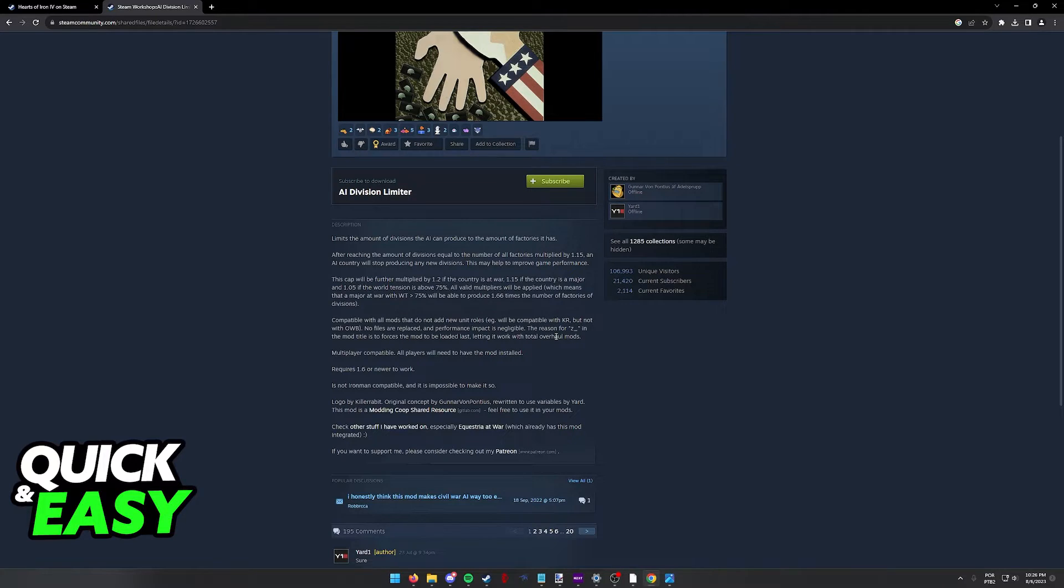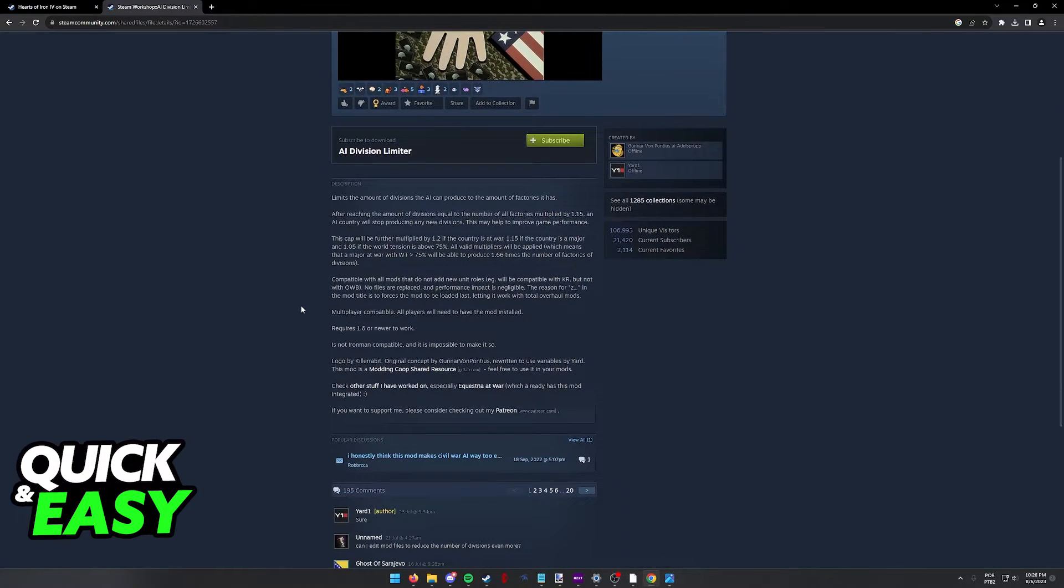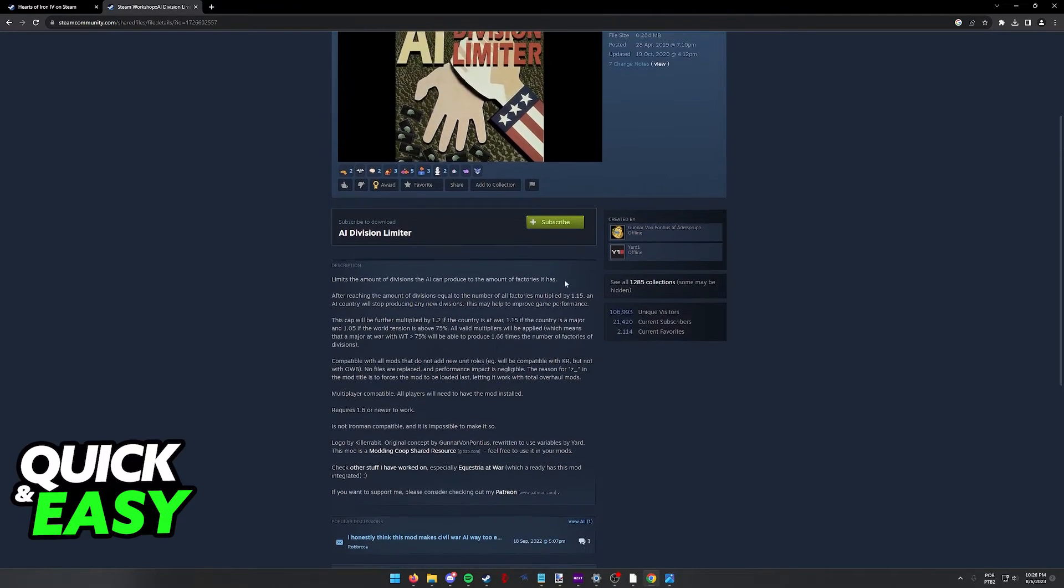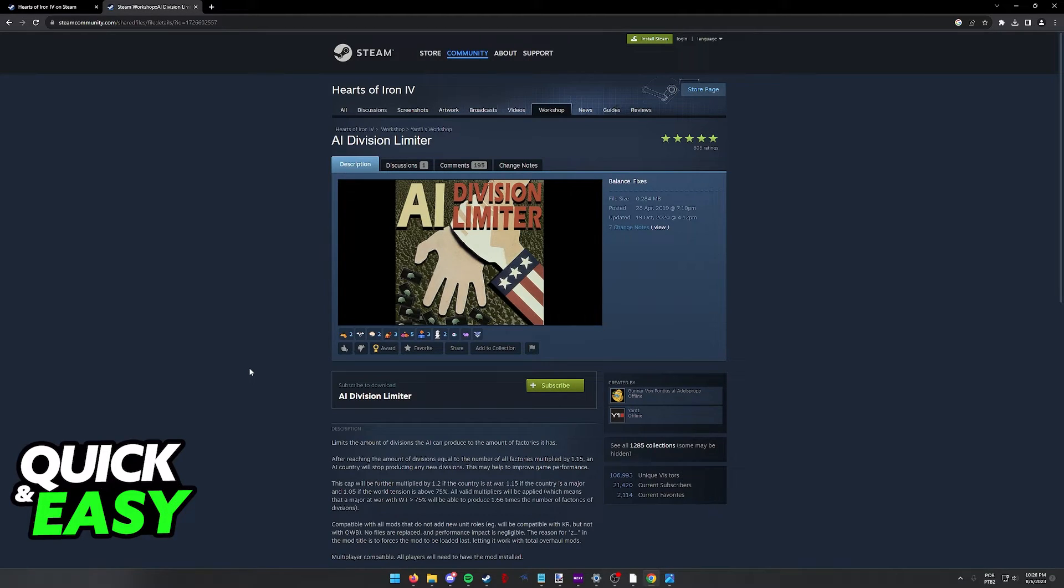It's only going to help you get better performance because it's going to limit the amount of actions and divisions that the AI will be producing, making it much less stress on your CPU when trying to run the game. So I highly recommend you download this from the Steam workshop if you are looking to reduce lag in Hearts of Iron 4.